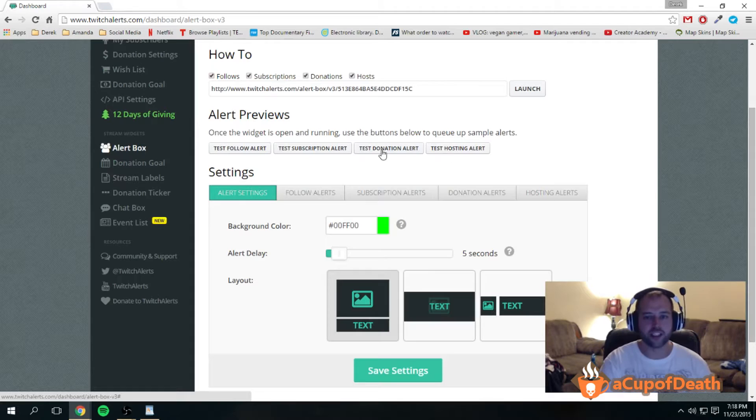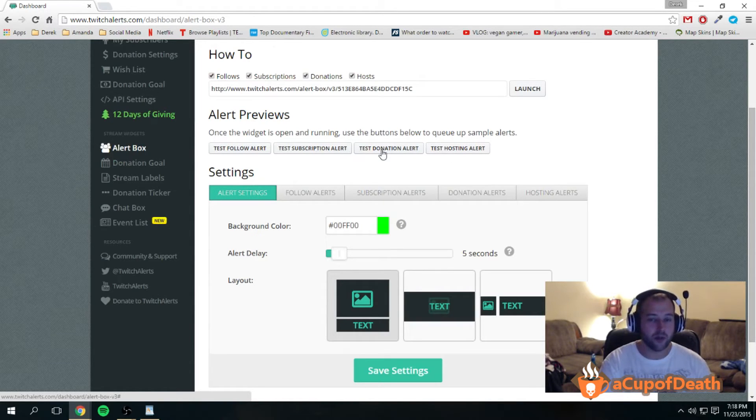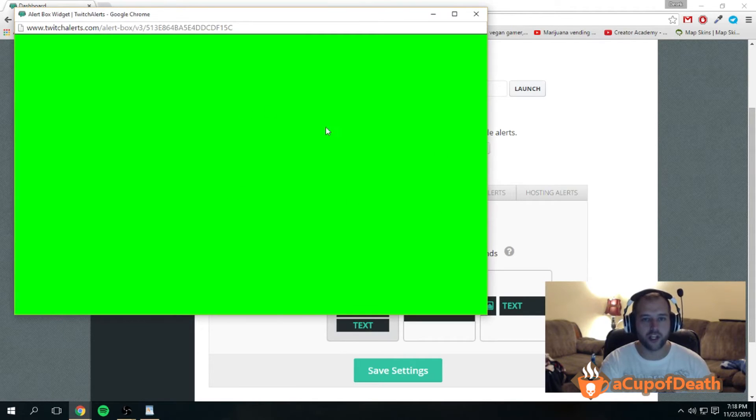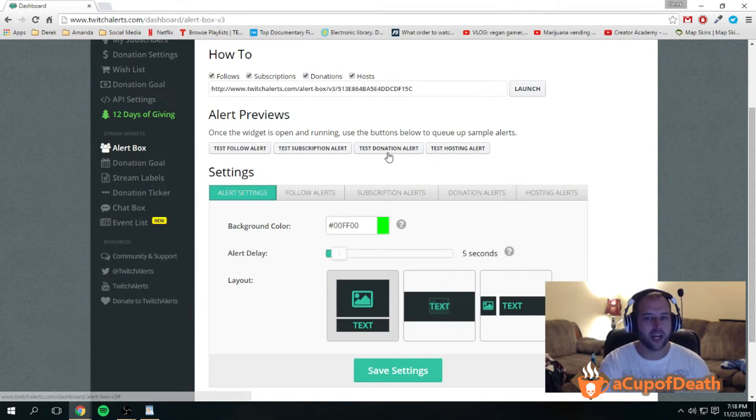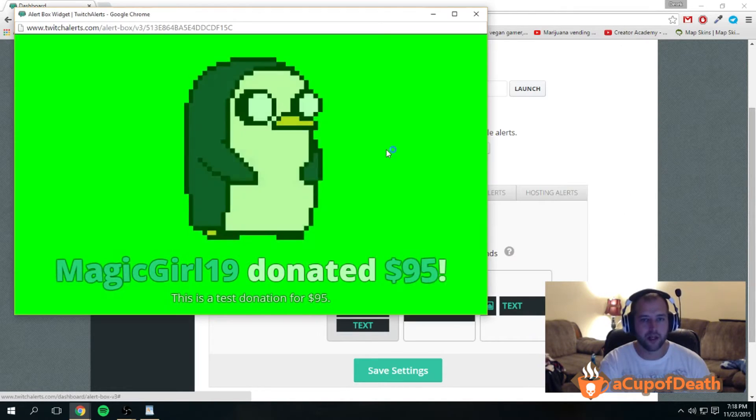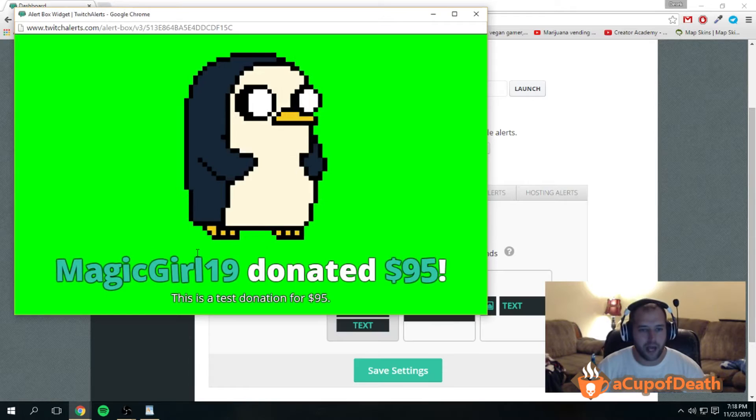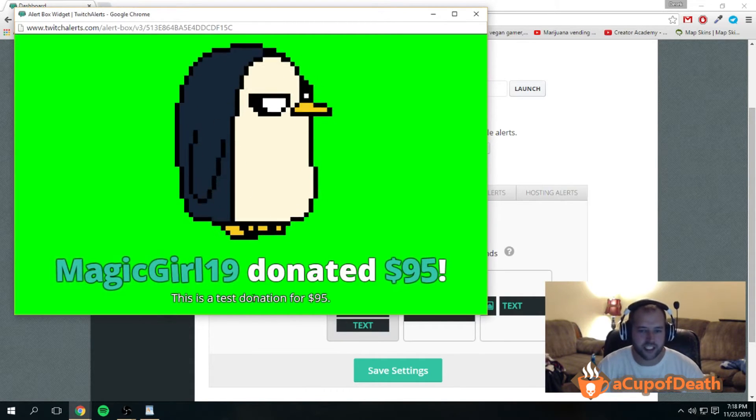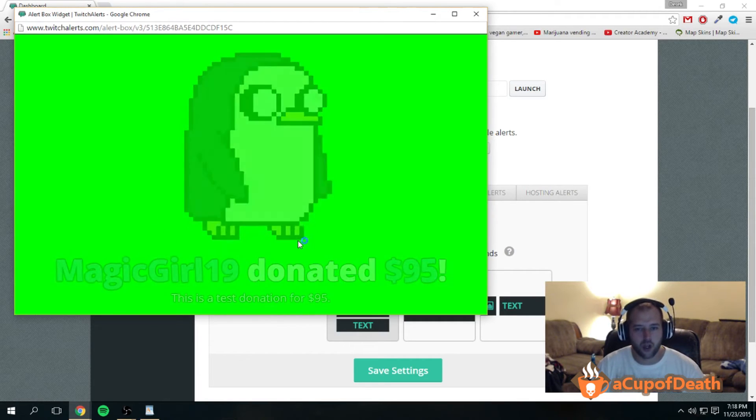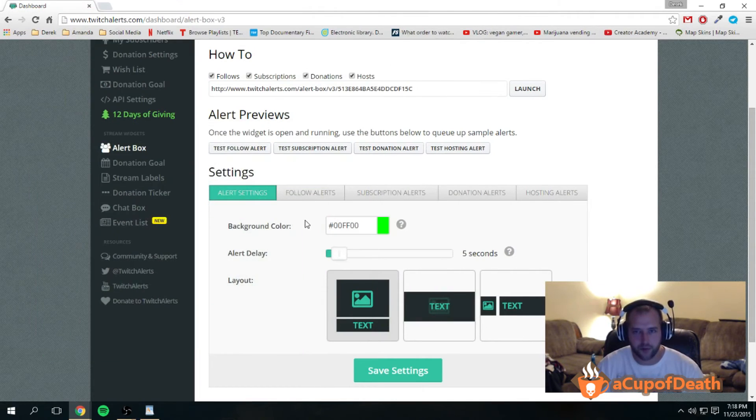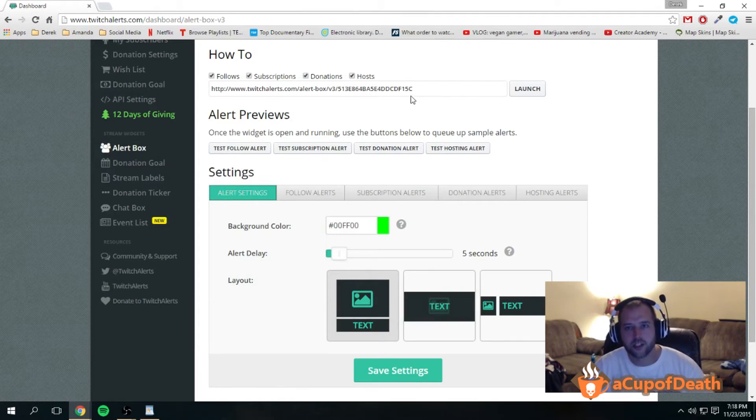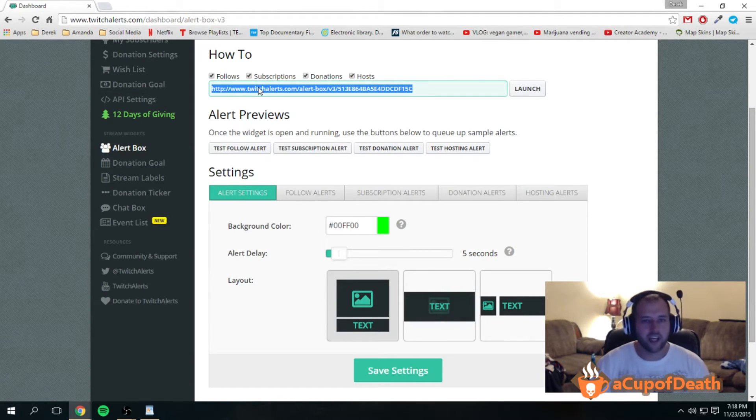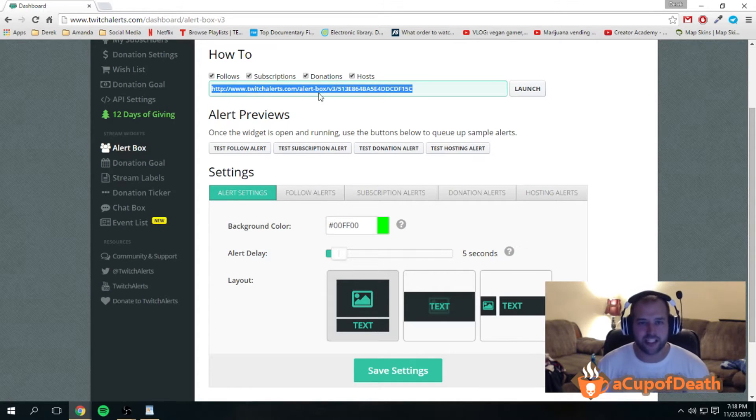What happens now is, let's say we have our alerts set up. We'll test the donation alert. If we click this, we'll hear some music, and then over this green background we're gonna have an image, an animated image, and some animated text pop up. You heard the music, you see the little penguin that pops up: 'MagicGirl donated $95. This is a test donation for $95.' It lasts for so long and eventually it goes back to a green screen.